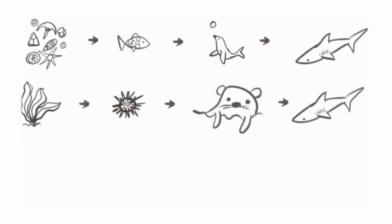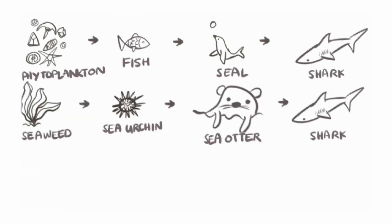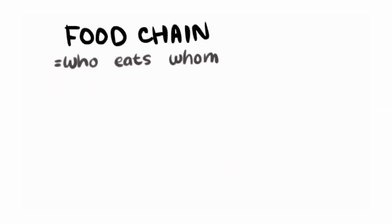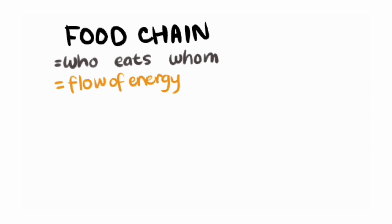Notice that even though the animals might be different, the idea stays the same. The chain always starts with the producer and ends with the consumer. Why is that? Well, a food chain doesn't just show who eats whom. Because we get our energy from our food, a food chain also shows a flow of energy from one creature in the chain to another.